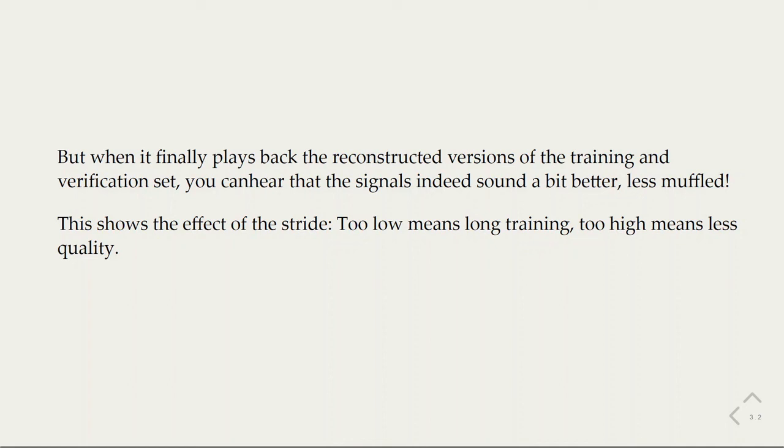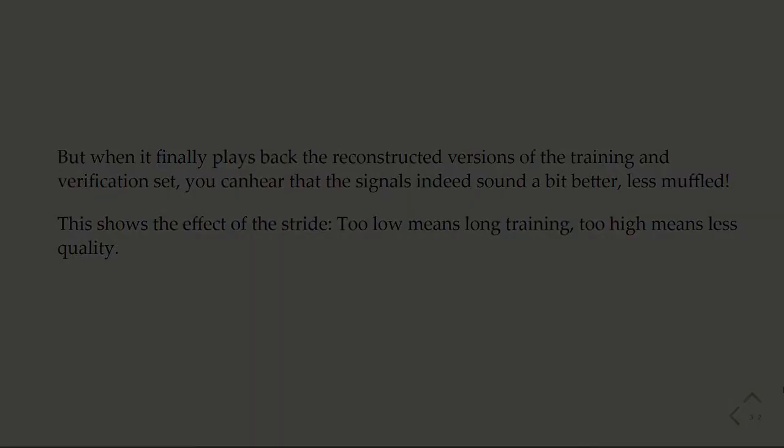That's it for this tutorial. We'll continue with more on machine learning for audio signals in Python next time.